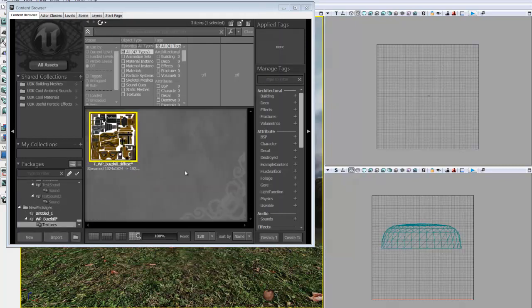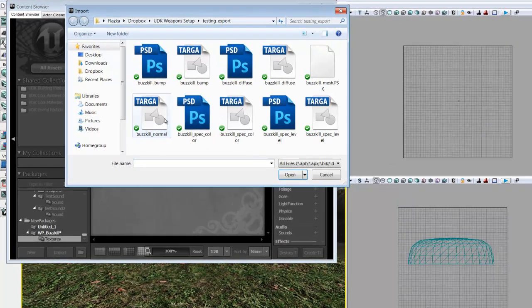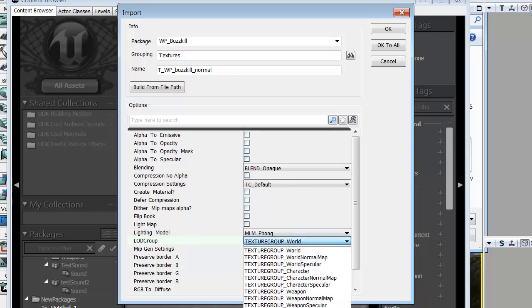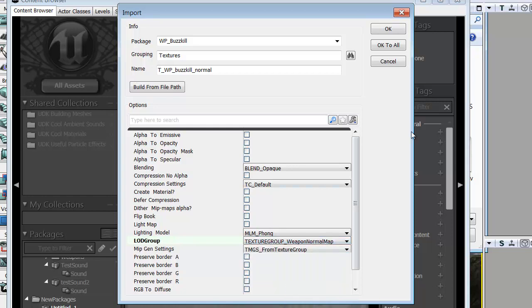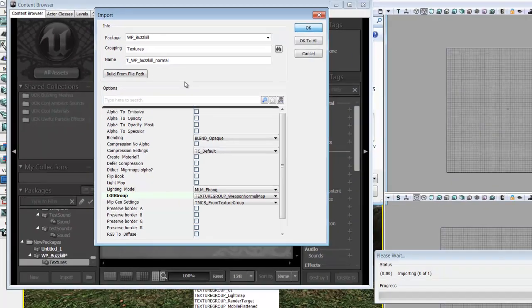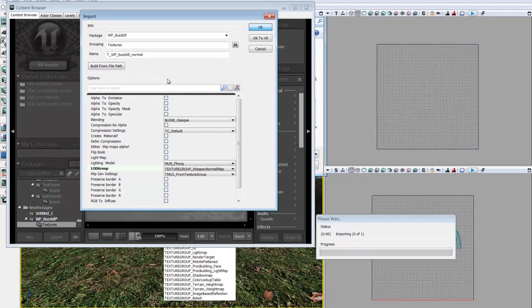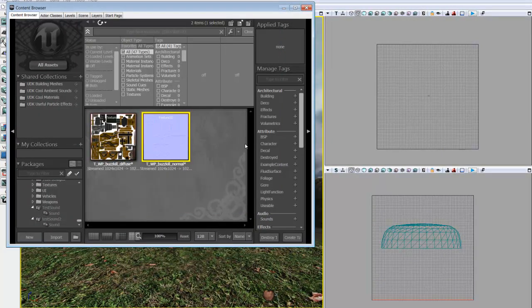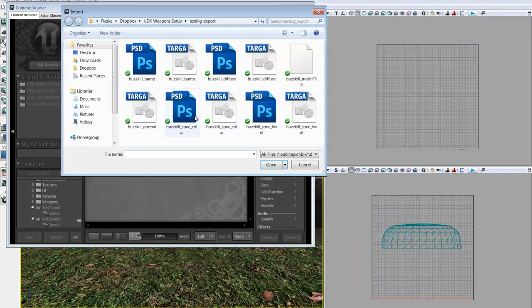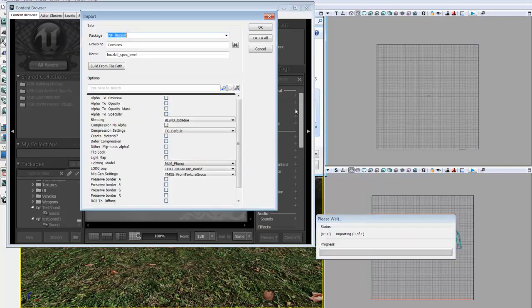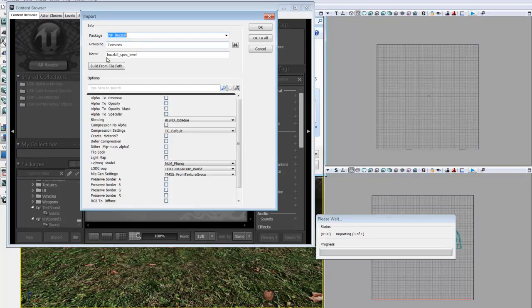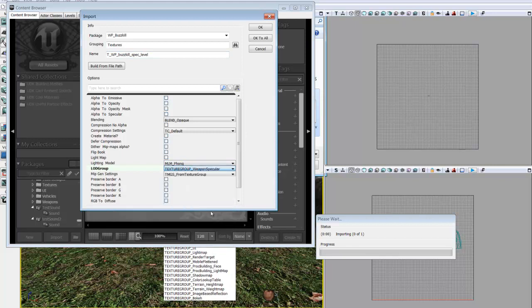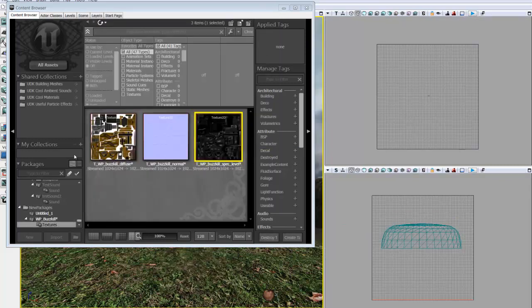Next up, we're going to want to import our normal, which we do through the exact same way with only one slight variation. So we have Buzzkill Normal, T_WP, and we're going to want to change TextureGroupWorld. This time we're going to give it TextureGroupWeaponNormalMap. Click OK. There's our normal. Now we're going to want to import our spec level. And once again, follow a naming convention. And we're going to change our LOD Group now this time to TextureGroupWeaponSpecular. Click OK. And now we should have all three of our textures.